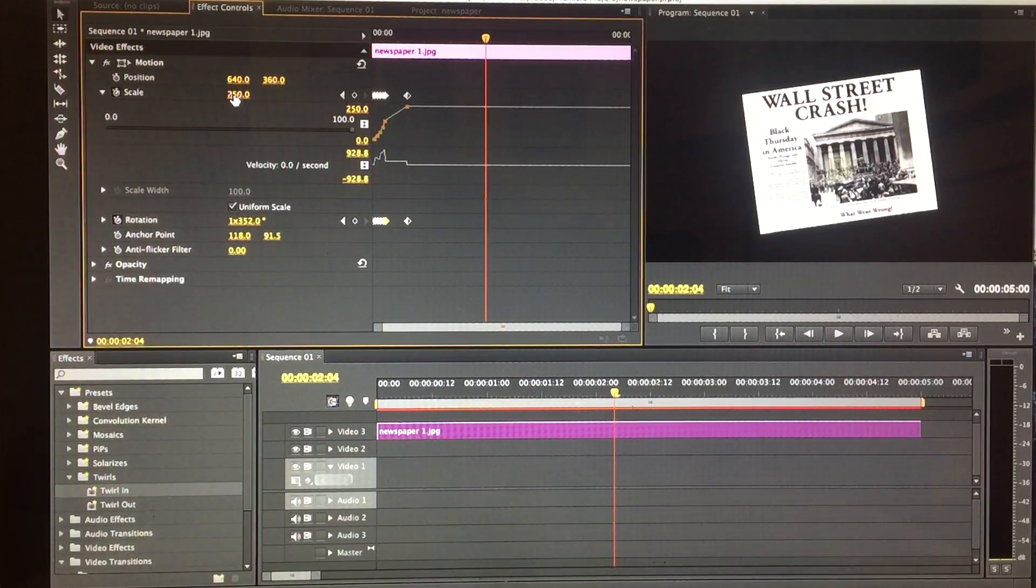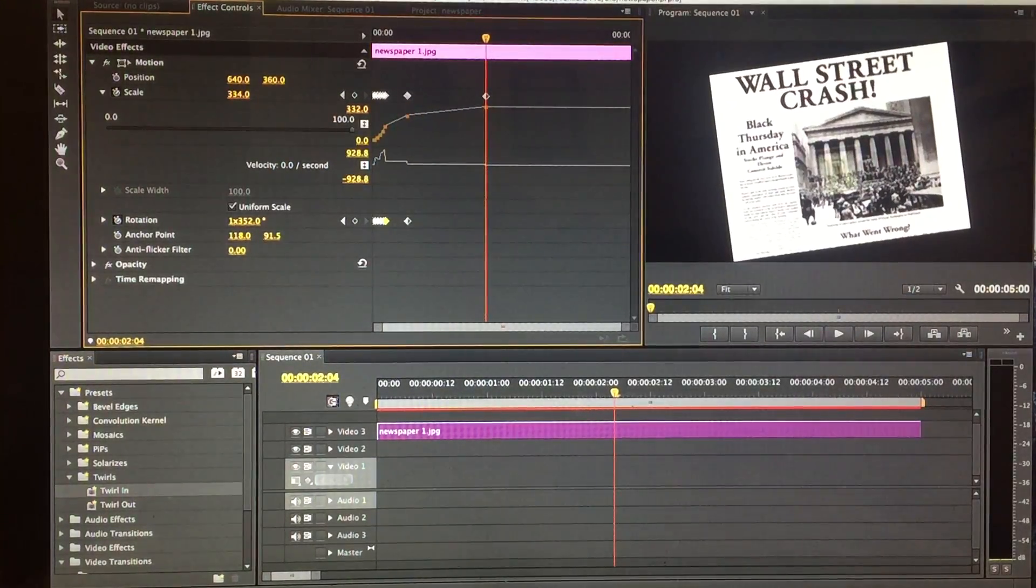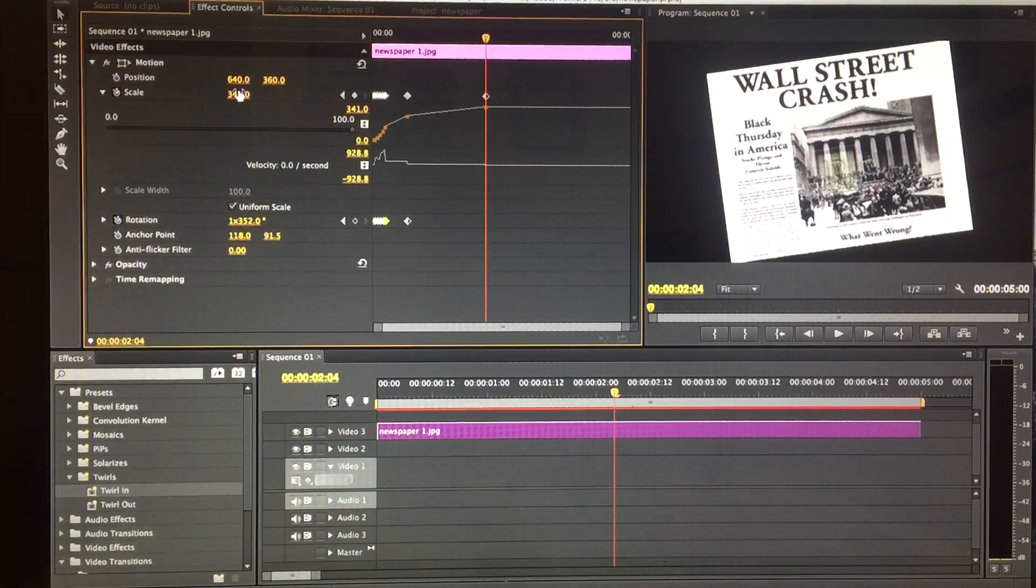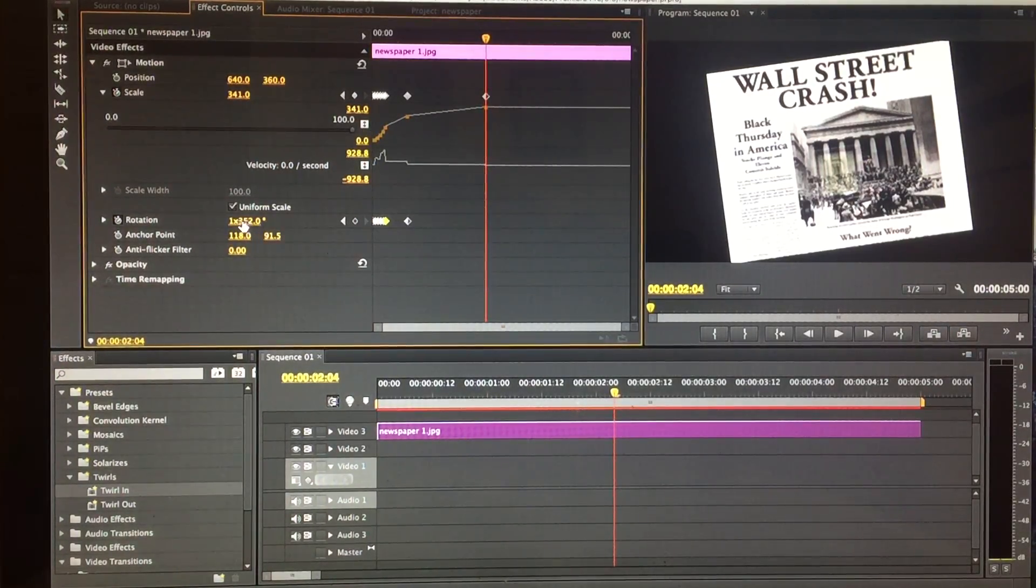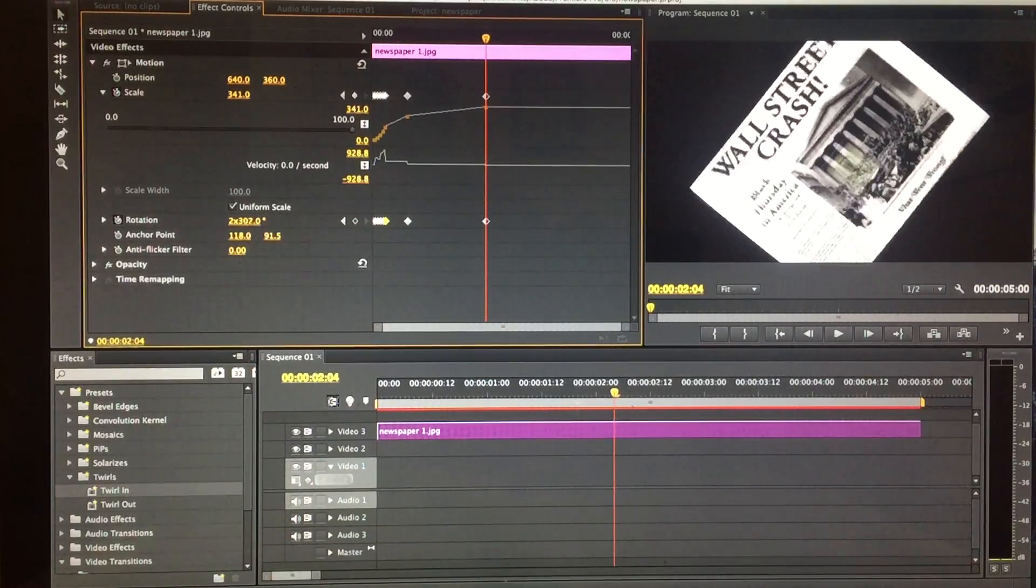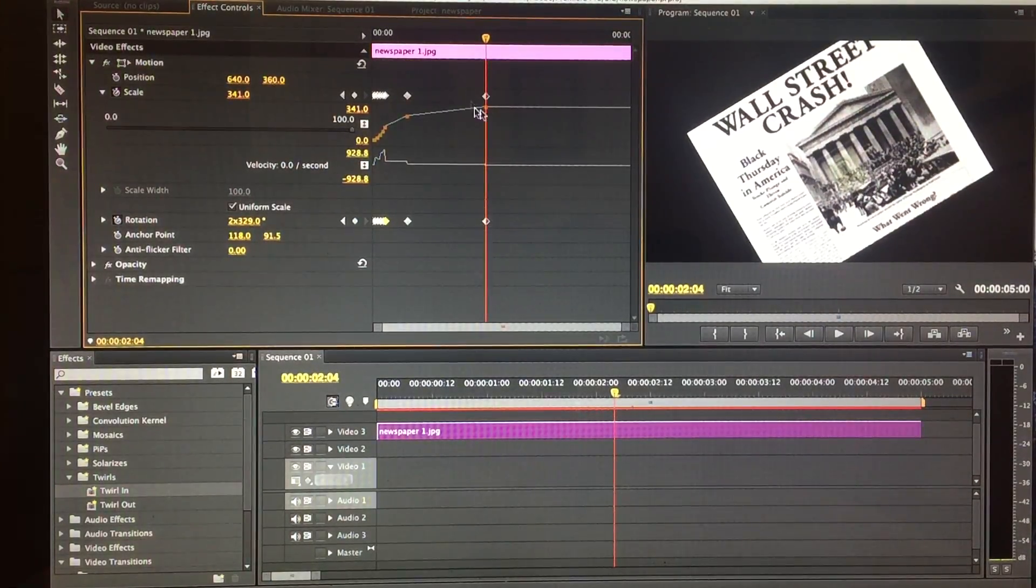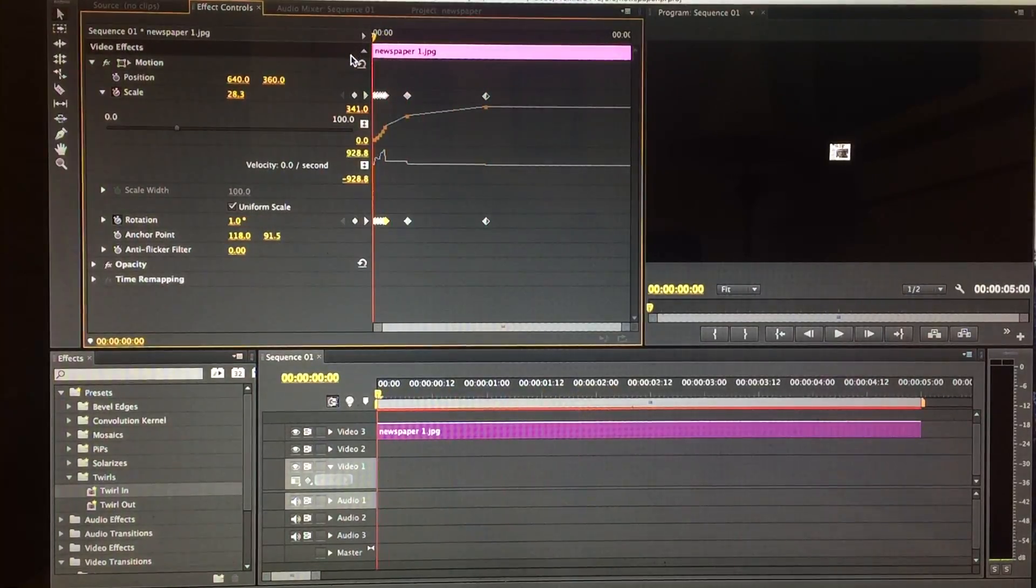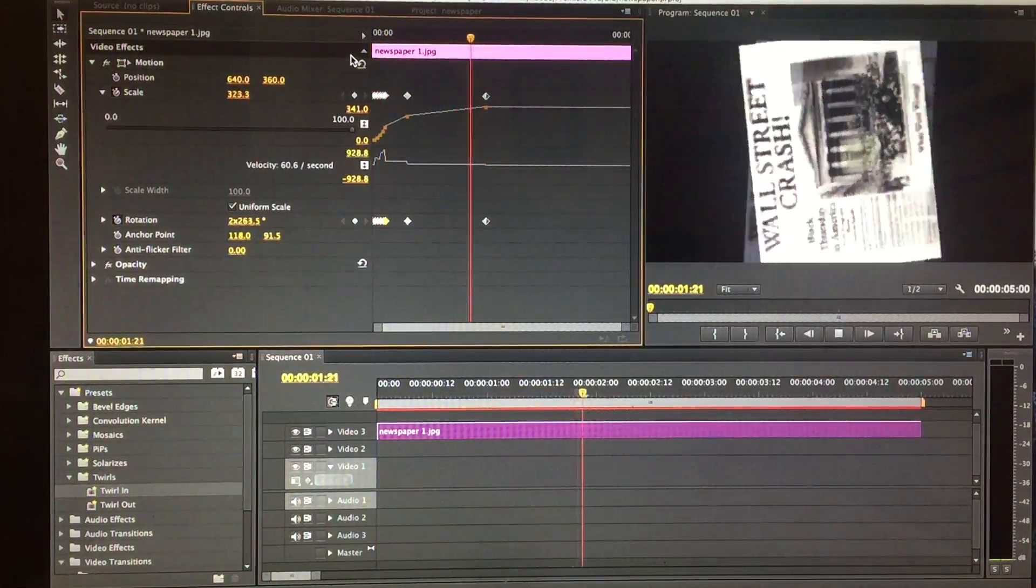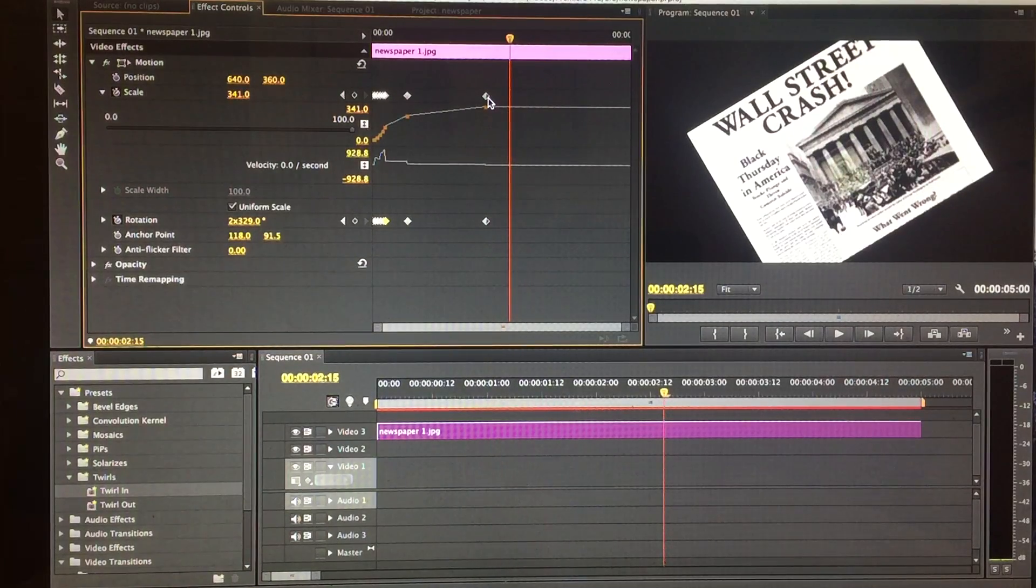By going up to scale, increasing it now to 350—sorry about the light flicker—and then rotating down here again. You can see now the scale, there's the two marker points. Bring it back to the beginning, and you can see what it did.